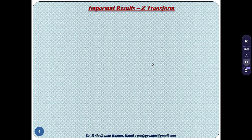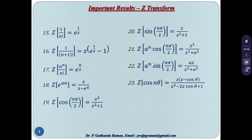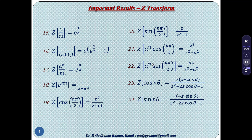Some more Z-transform results: Z{1/n!} = e^(1/z). Z{1/(n+1)!} = z·(e^(1/z) − 1). Z{a^n/n!} = e^(a/z). Z{e^(an)} = z/(z − e^a). Z{cos(nπ/2)} = z²/(z²+1). Z{sin(nπ/2)} = z/(z²+1). Z{a^n·cos(nπ/2)} = z²/(z²+a²). Z{a^n·sin(nπ/2)} = az/(z²+a²). Z{cos(nθ)} = z(z−cosθ)/(z²−2z·cosθ+1). Z{sin(nθ)} = z·sinθ/(z²−2z·cosθ+1).